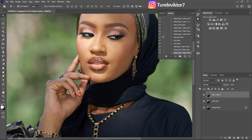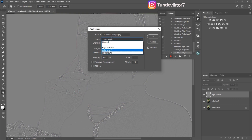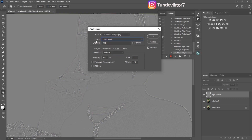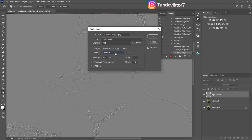Now select your High Texture layer and go to Image > Apply Image. In the dialog, for Layer make sure your Color or Low Frequency layer is selected — not the background and not the high texture. Set the Channel to RGB, leave Invert unchecked, set Blending to Subtract, Opacity to 100%, Scale to 2, and Offset to 128. The offset of 128 represents 50% gray because we'll be changing the blend mode to Linear Light. Click OK.